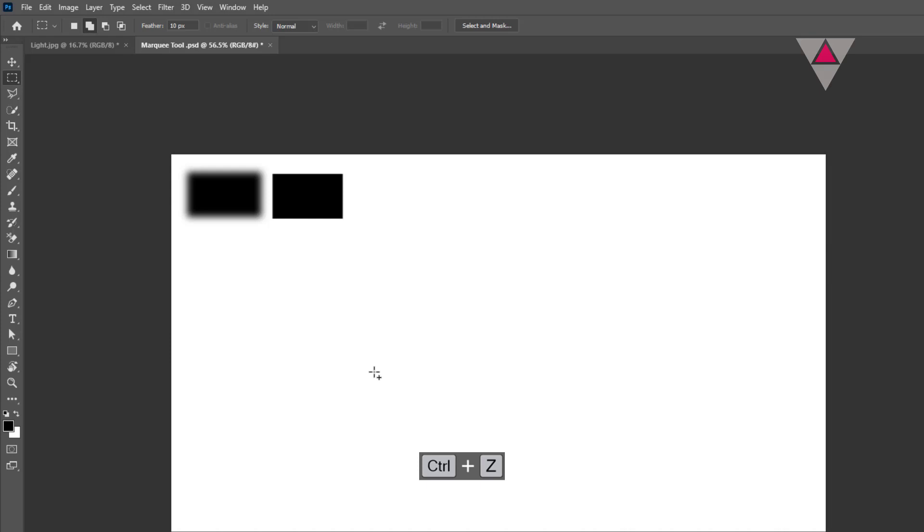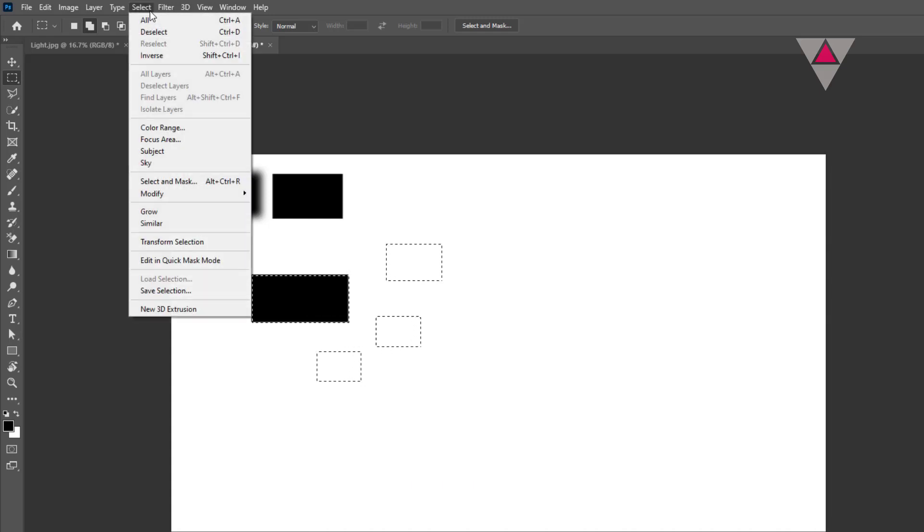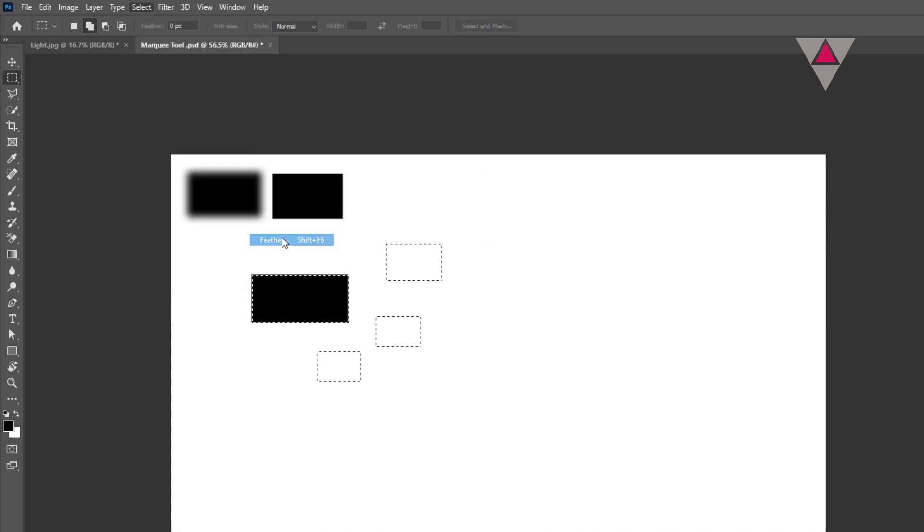If you forget to preset the feathering, don't worry. You can feather it after the selection has been made by accessing Select, Modify, Feather from the main menu bar.